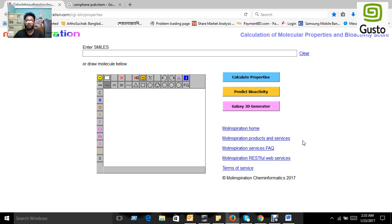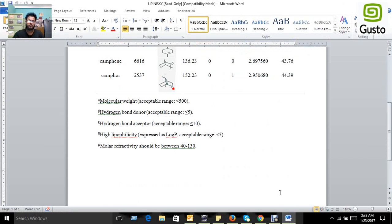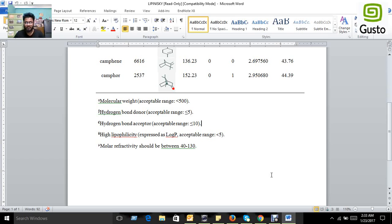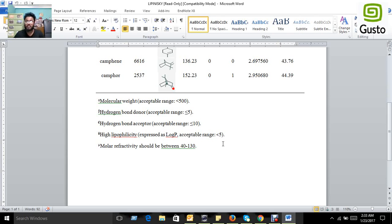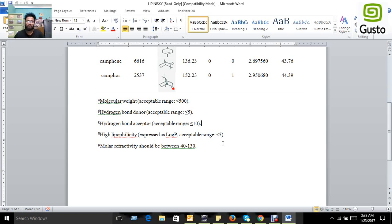If we consider the rules in Lipinski's five rules: the first rule is molecular weight should be less than 500 Dalton. The second rule is hydrogen bond donor must be less than or equal to five. Third rule is hydrogen bond acceptor must be less than or equal to ten. High lipophilicity or log P value acceptance rate is less than five, and molar refractivity should be between 40 to 130.